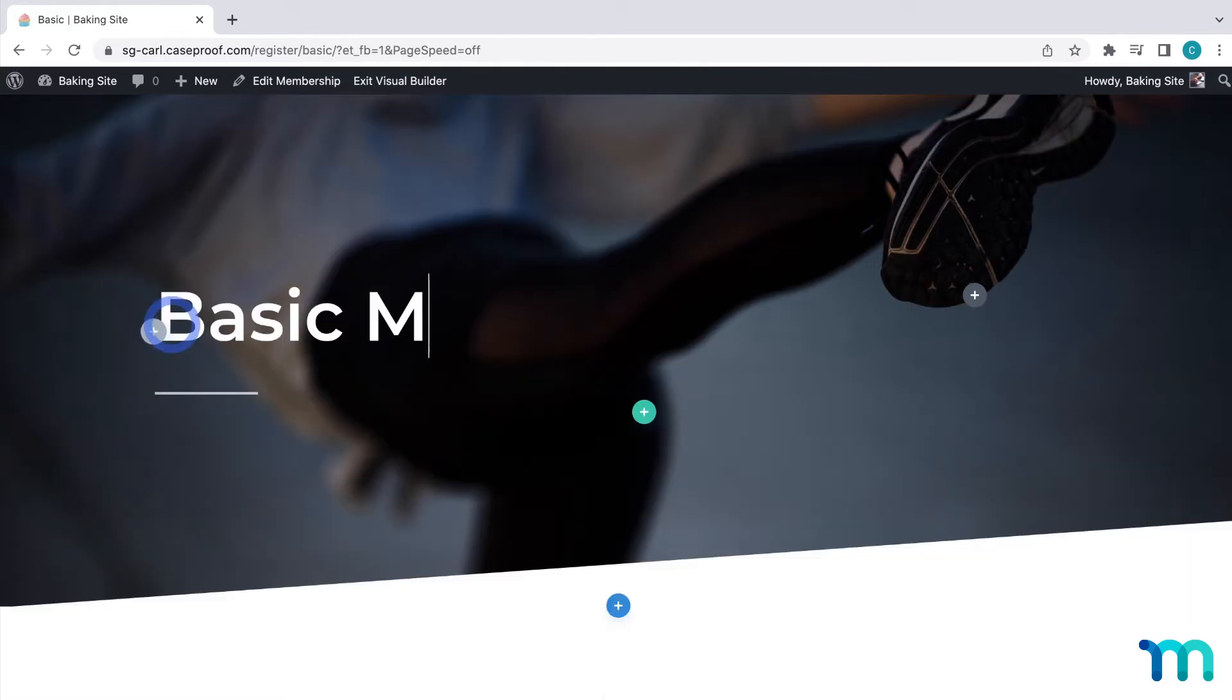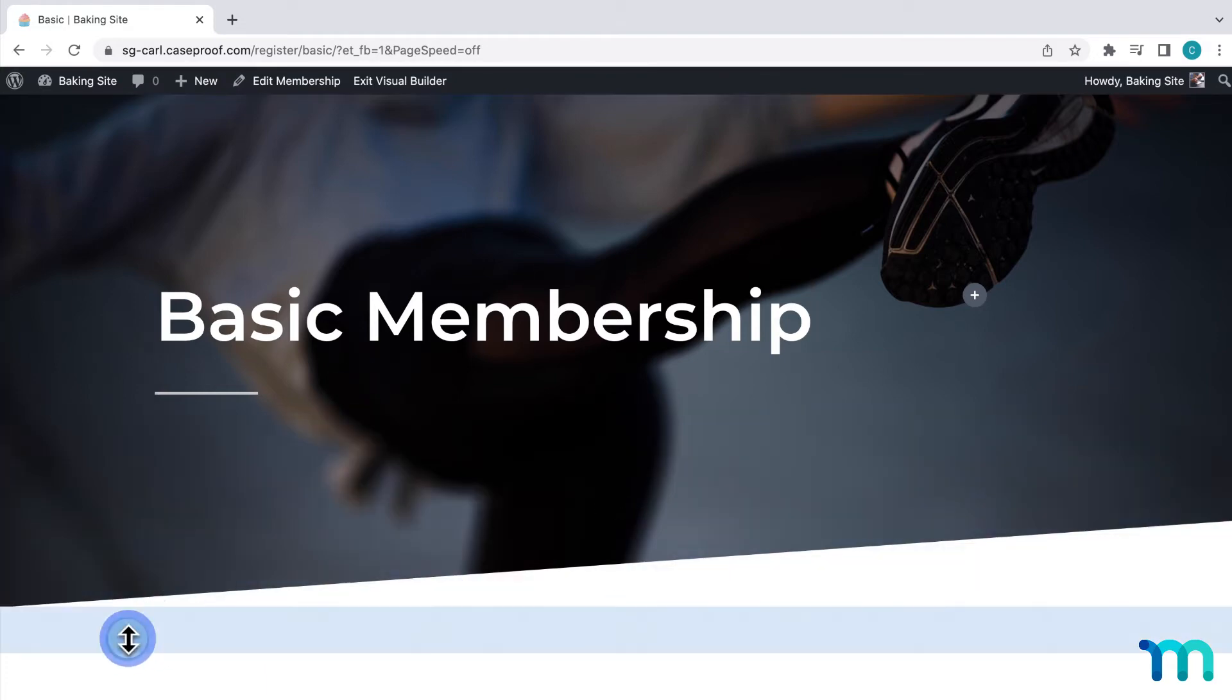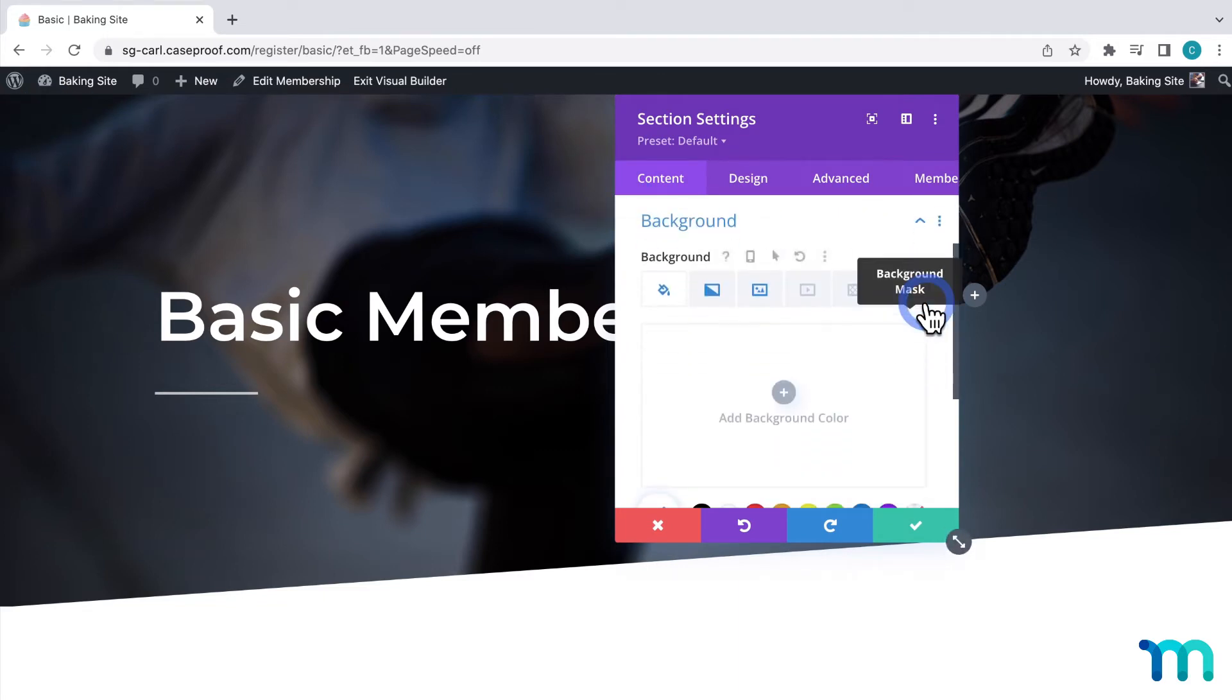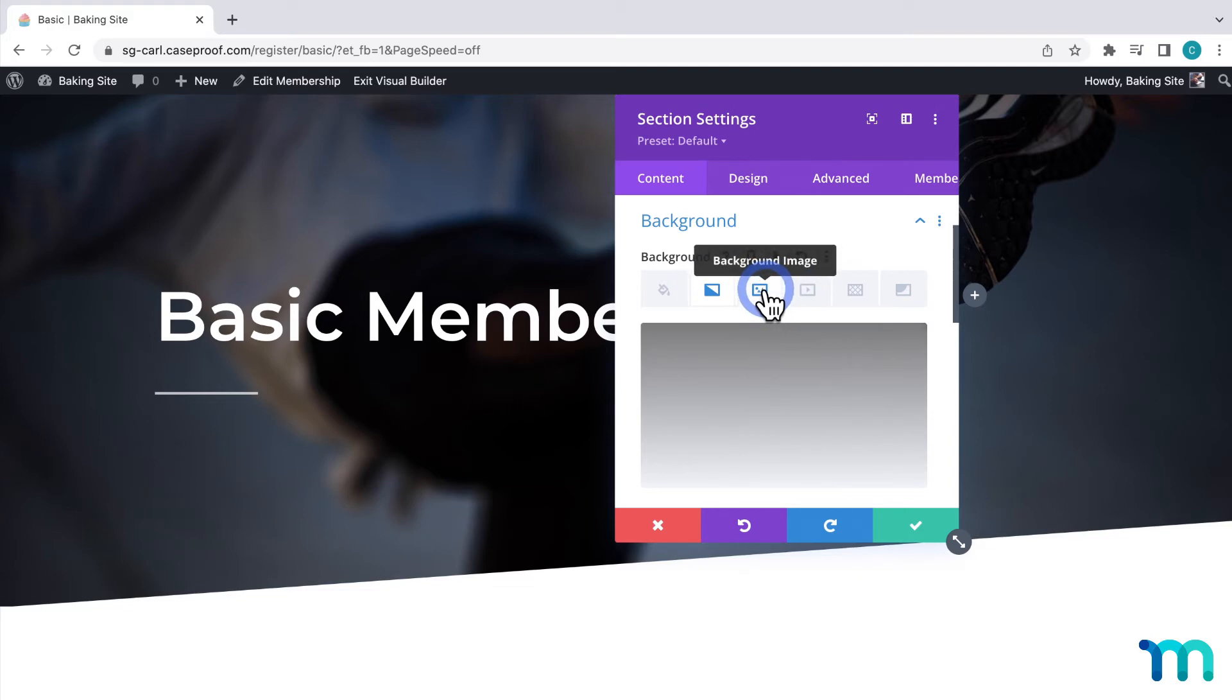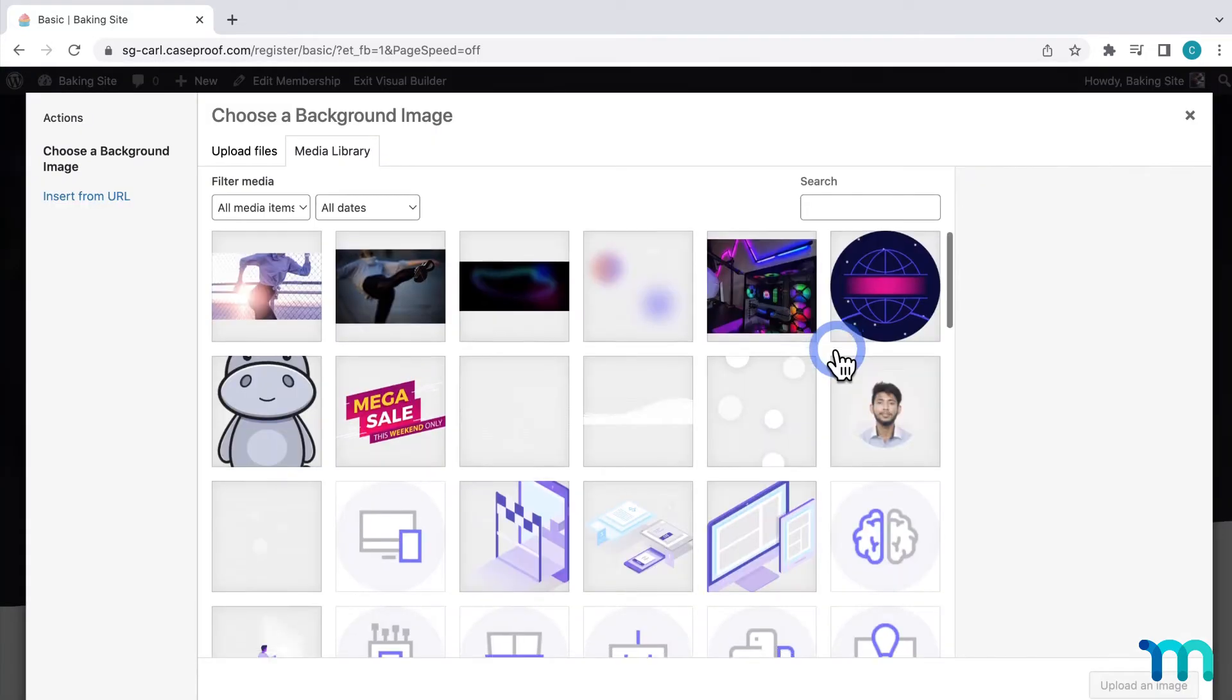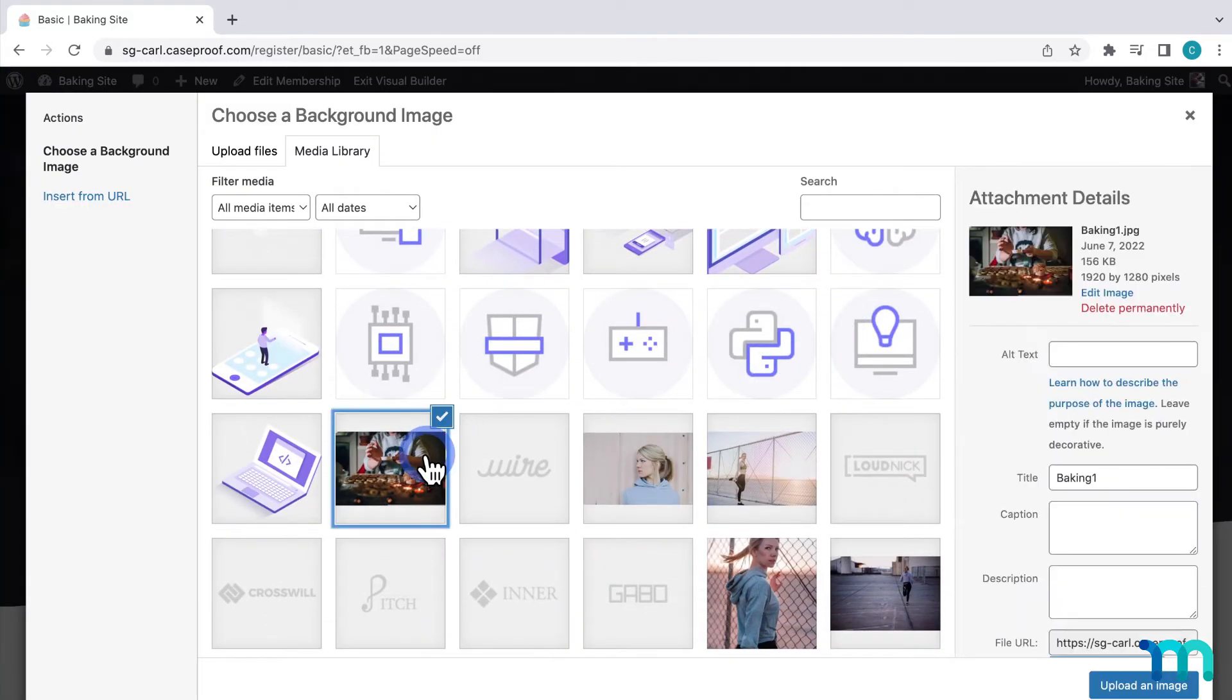Now I'll go through and change some more elements. I'll use this heading text to display the name of my membership. So I'll change it to basic membership. And then I'll open the settings for this section by clicking the gear icon. Then I'll click background to start changing the background. I can see here there's a background gradient applied as well as an image. So first I'm going to change the image to match my site.